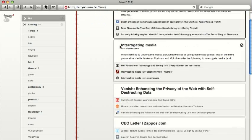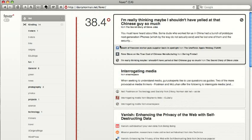Overall, I'm really loving Fever. It's a web app that you buy for like 30 bucks, I think, and you install it on your own server.